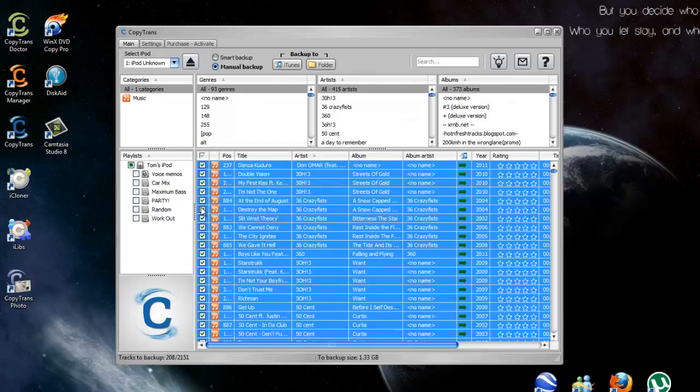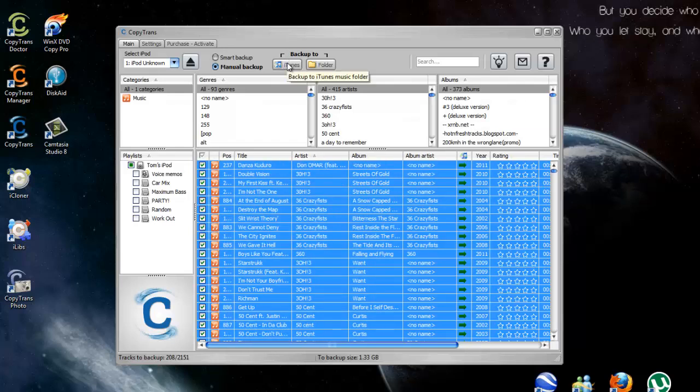Once you've selected your songs, you can either back it up straight to iTunes or back up to a folder on your computer to have saved copies of them. I like to back up to a folder.